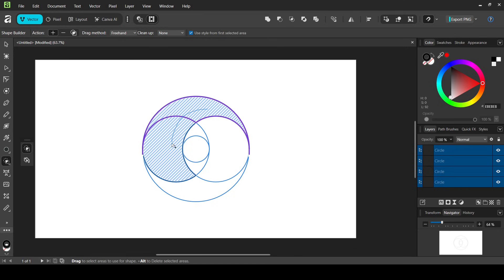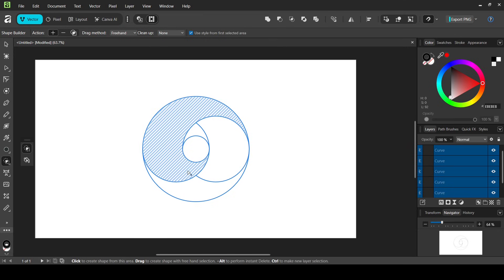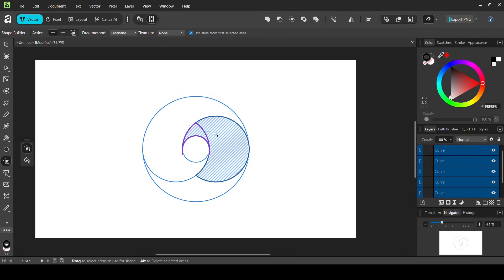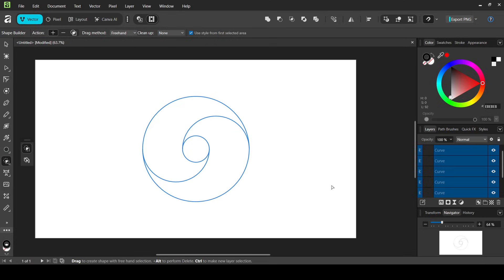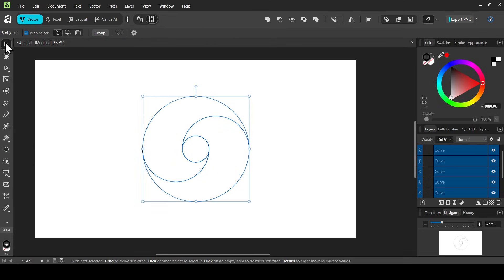Drag over the areas you want to combine to create the first shape. Then start from a new position and drag to create the second shape.